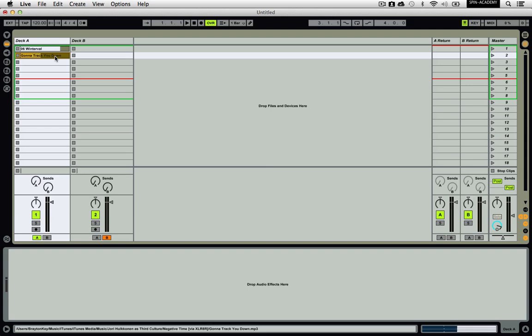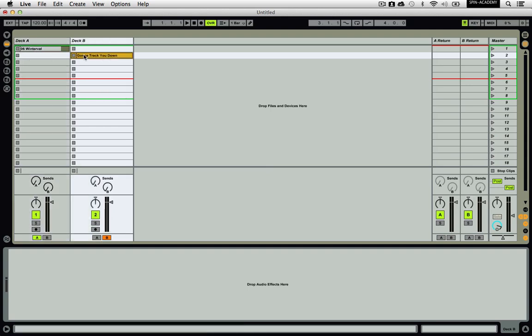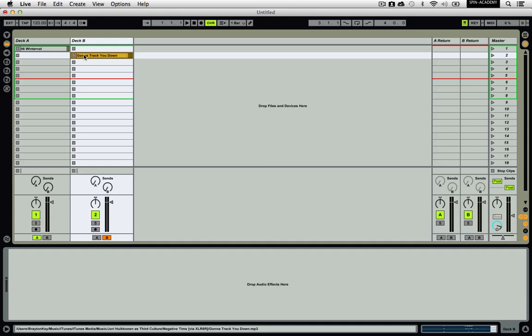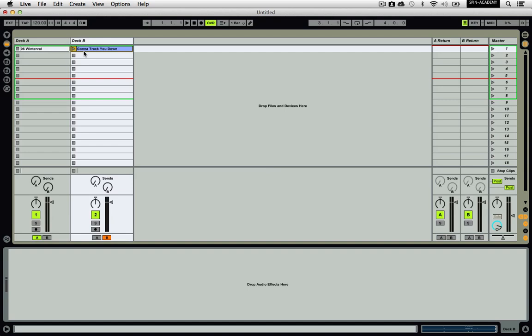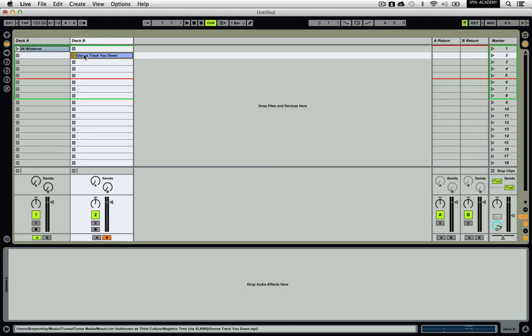Now that the songs are all imported, you can arrange them in a way that is conducive to two-deck mixing. Basically, you want to put half the songs in Deck A and the other half in Deck B. You can arrange them in a way that looks and feels right for you, but leaving a space between each allows you more freedom to move songs around later and is generally easier to look at.